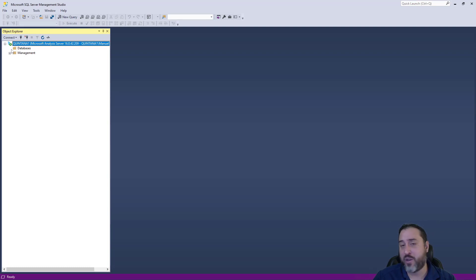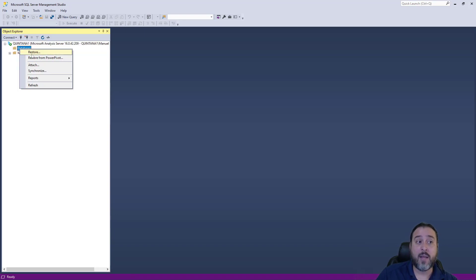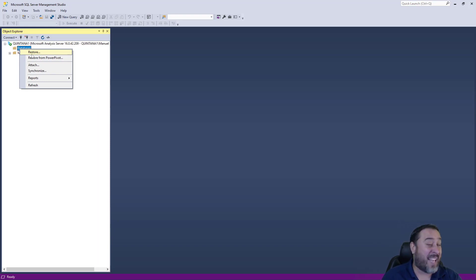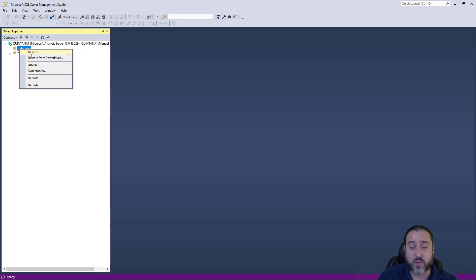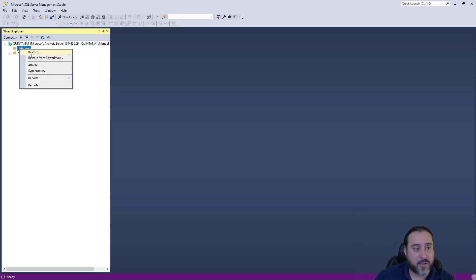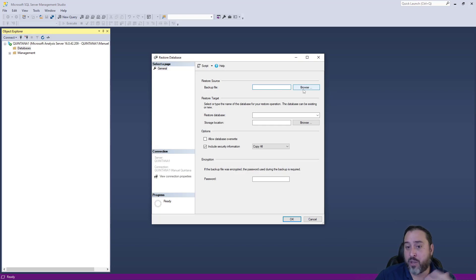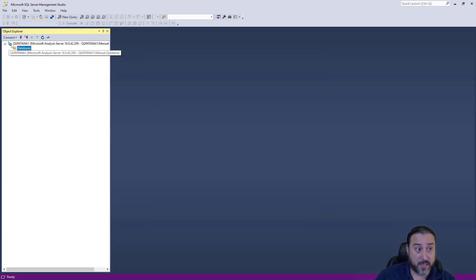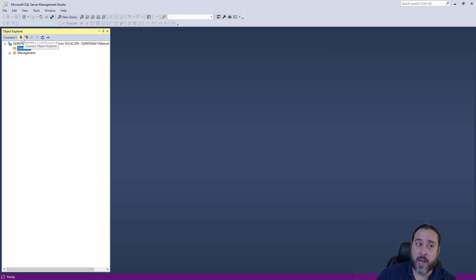It's a fresh instance so there are no databases, but you can restore databases here as well. You just need to locate the .abf file extensions. Any classes that use this will provide those files for you, and there are also Adventure Works tabular backup files available online. The restore process is the same as what we covered in part two.